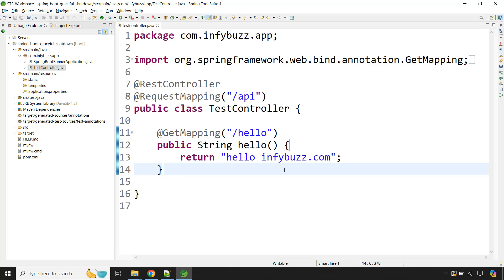Hello and welcome back. In this video we will see how to gracefully shut down the Spring Boot application. First let's understand what it means when we say gracefully shutting down the Spring Boot application.